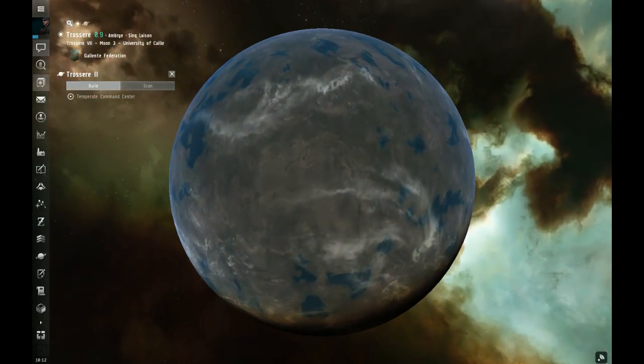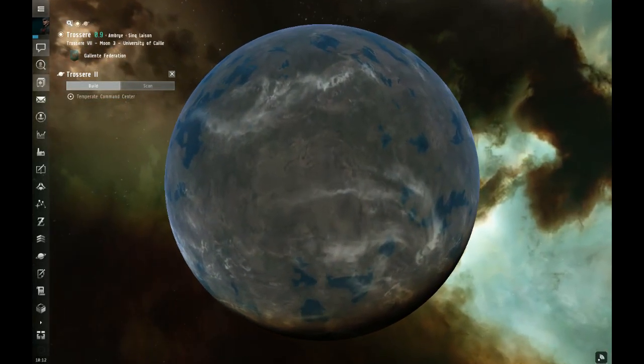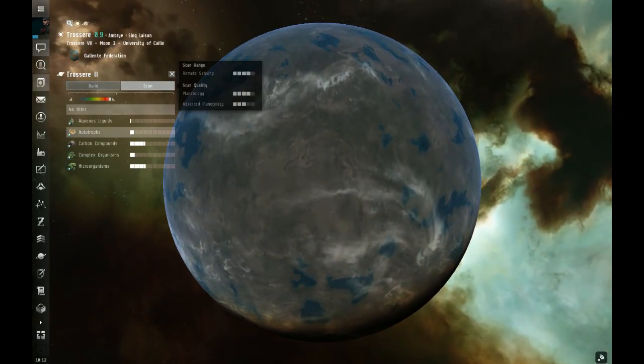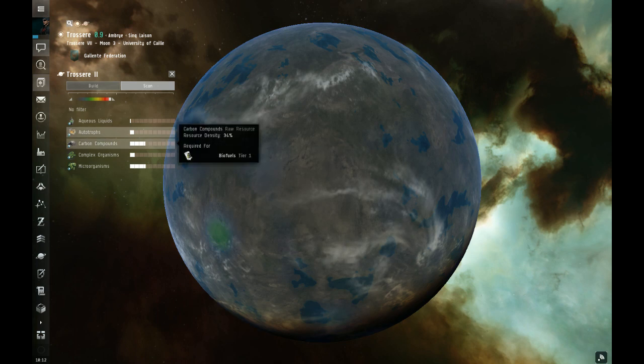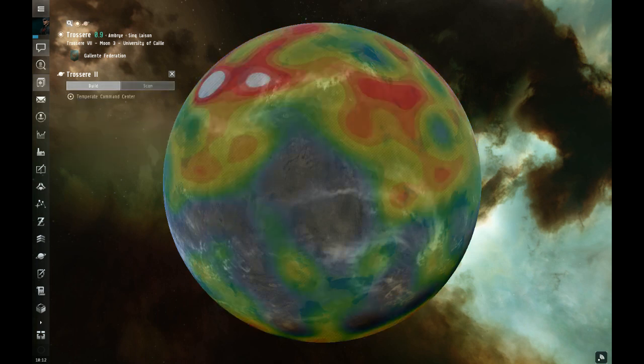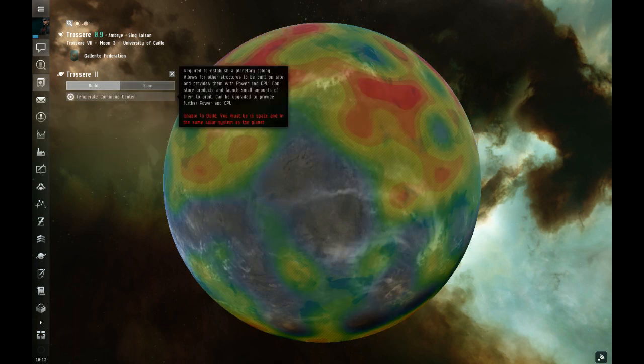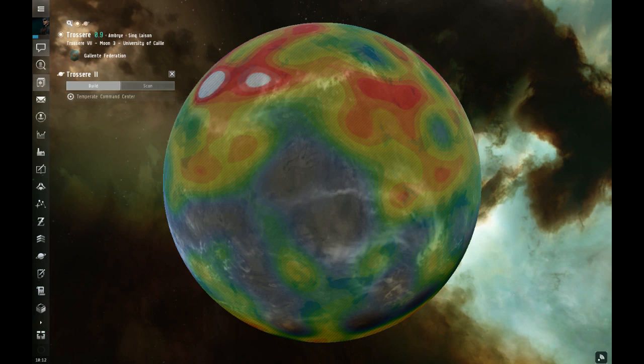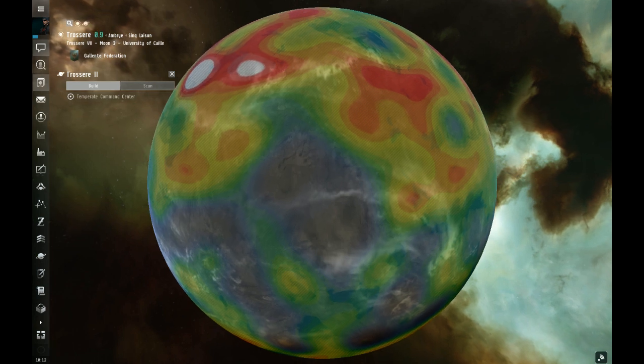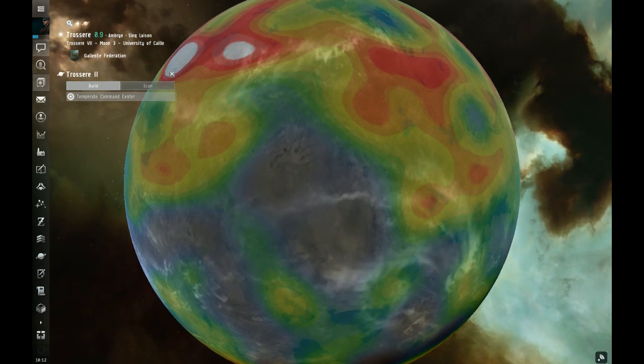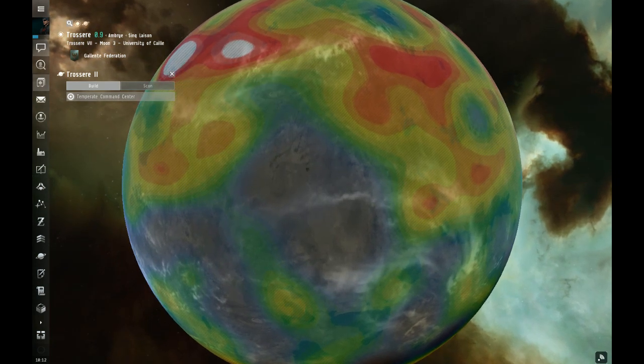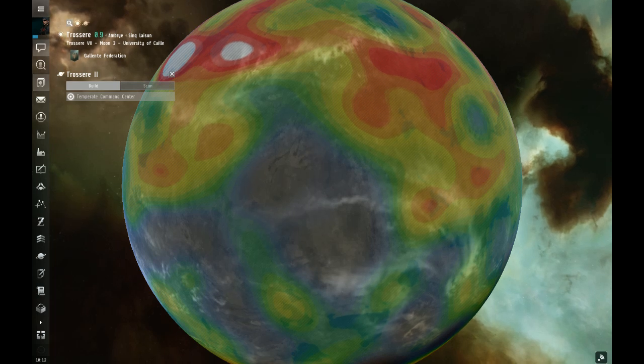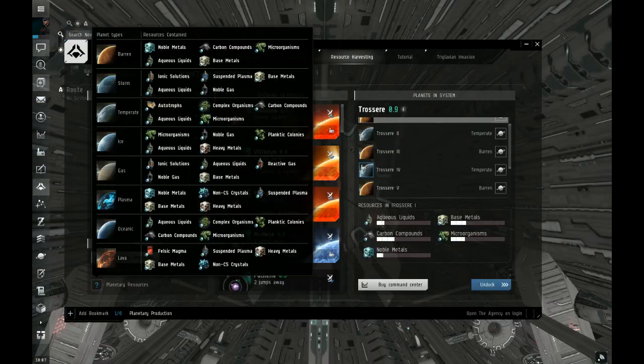That saves a lot of unnecessary long links from the command center area, the industry area, to the extractors that are out there. So when you first get to the planet and you find out what it is you want, and where it is on the planet that you want it, then you get to build your command center. You have to obviously be over the planet with the command center in your hold.